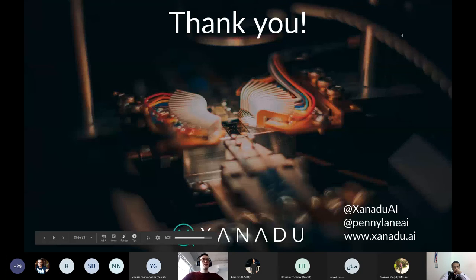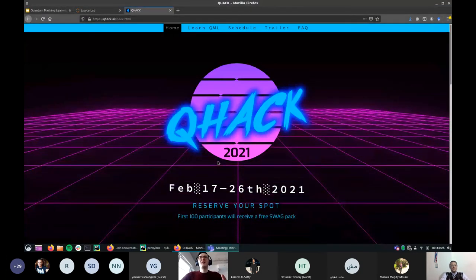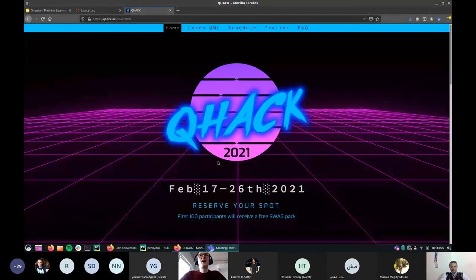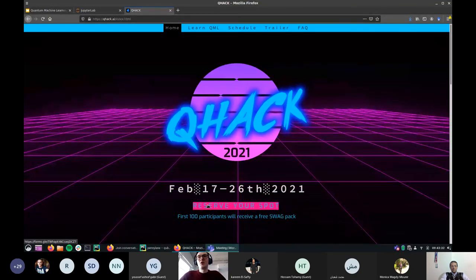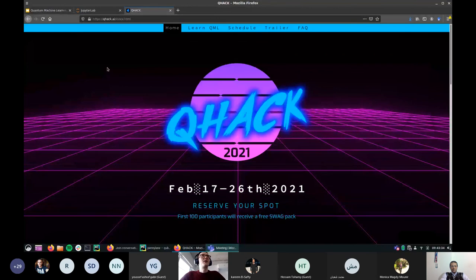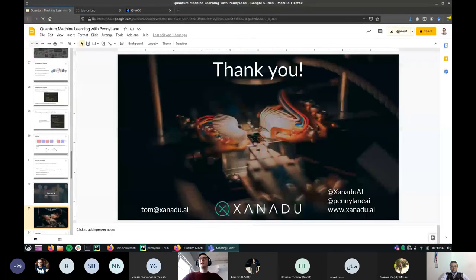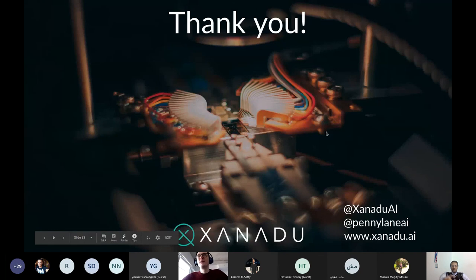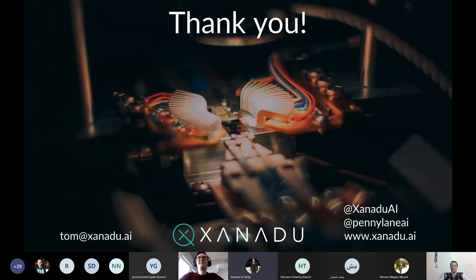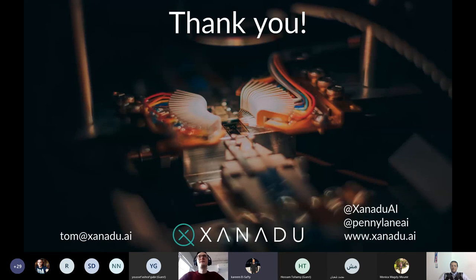That is the end of the talk. I'd like to re-mention QHack — feel free to join; you don't need to apply, just join. We'd be excited to see you there. I'd like to open the floor to any questions. Thank you for listening.